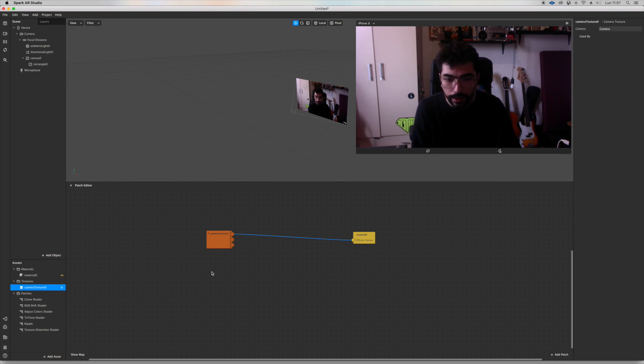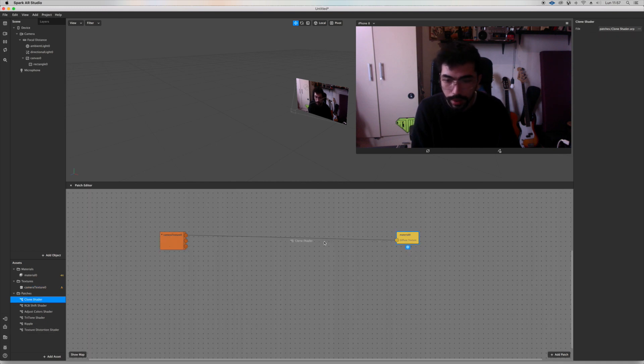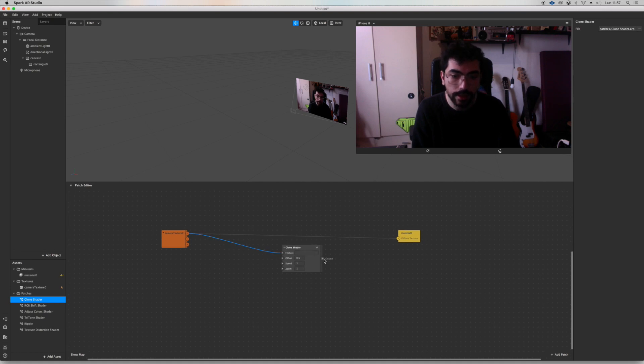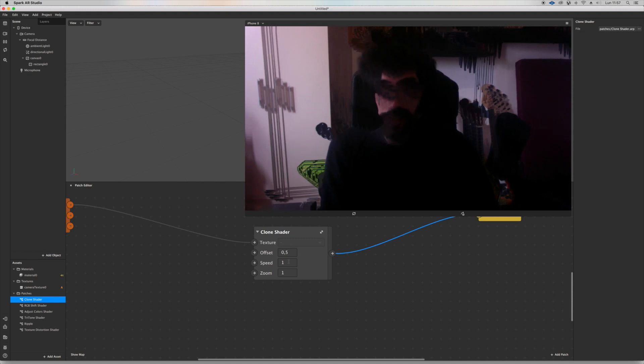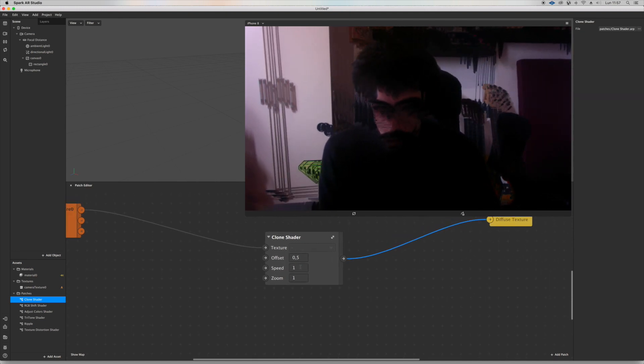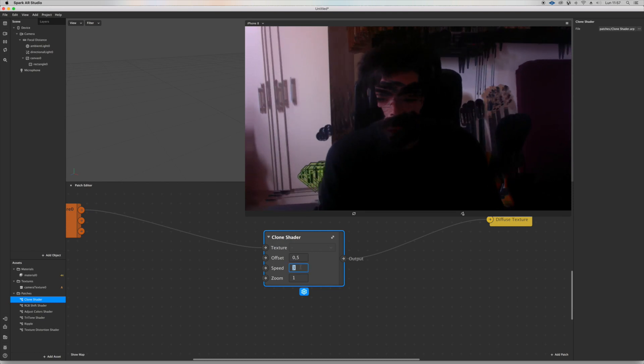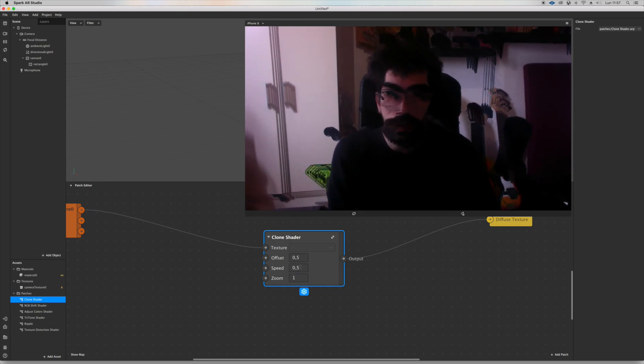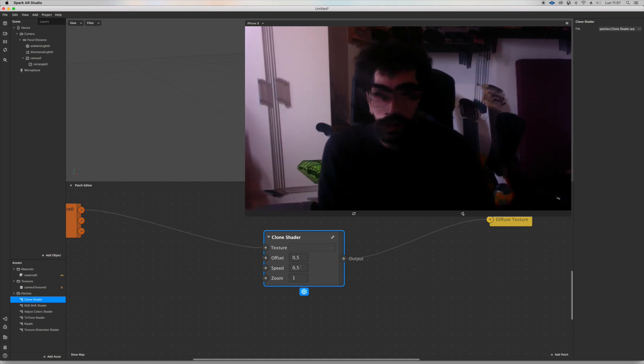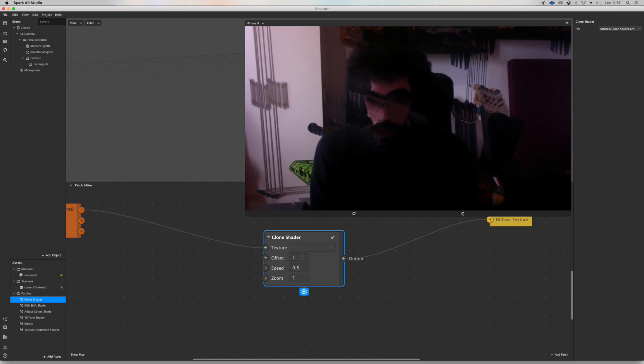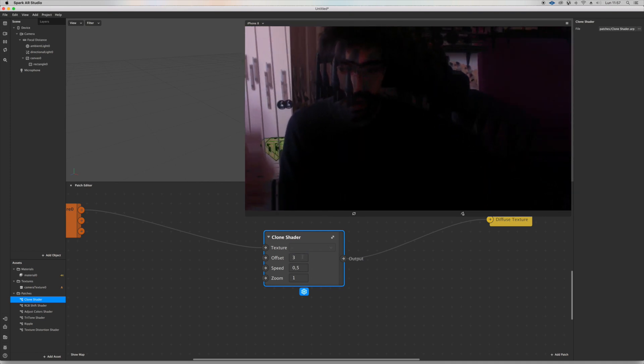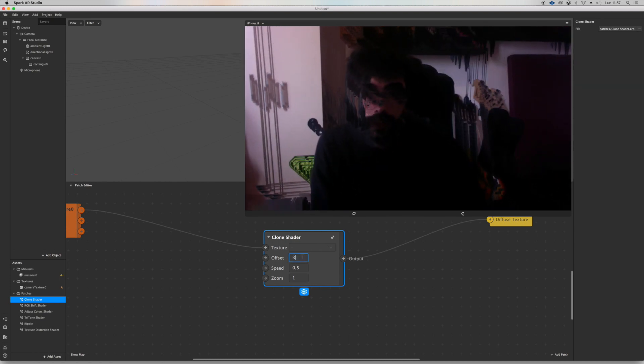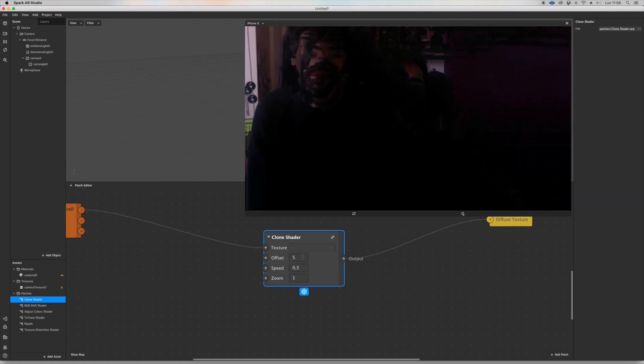Now I want to add something in between them. So let's grab clone shader so we can see what it does. Texture output to material. And there you have it, it's pretty crazy. I love it. You can mess around with speed, go faster or slower. I like it slow. You can mess with the offset. Let's try three, it's so crazy, that's why I love it. Let's go to five.